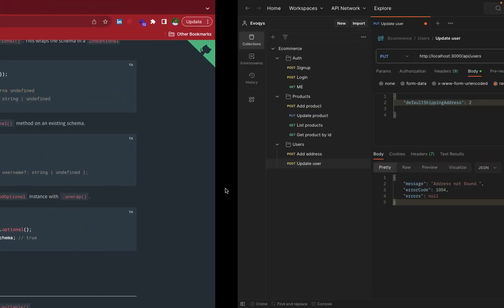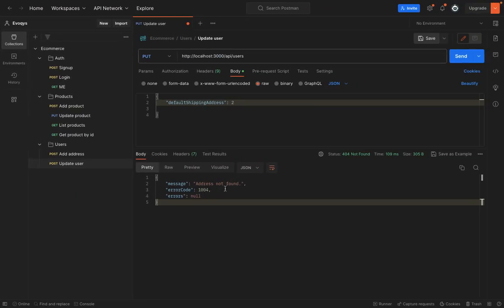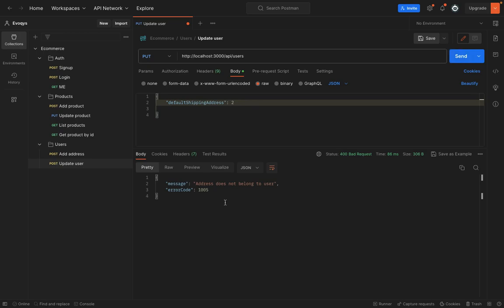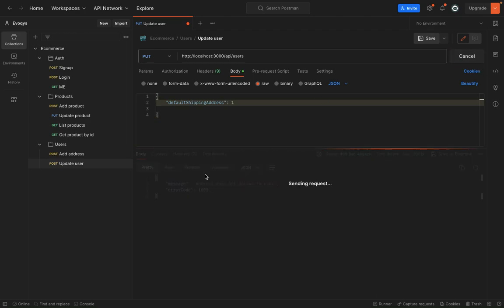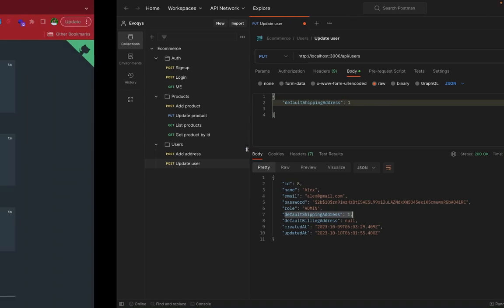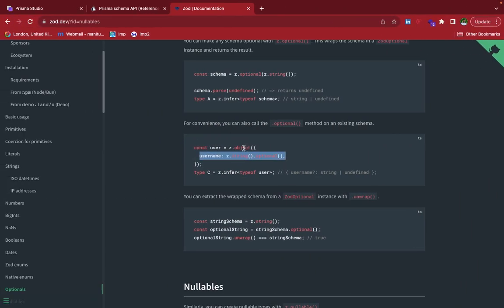Now I guess it should work fine. Let's see. Yeah, now it's saying address does not belong to the user. So if I change it to one, you can see that now it's working fine. So this is how update user works. Now in the next lectures, we will see how to design the card functionality.